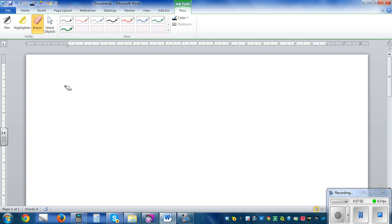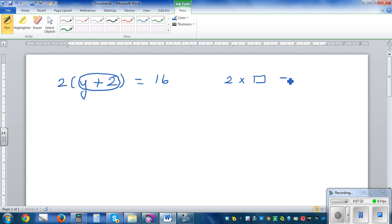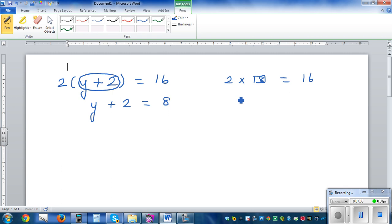What would happen if you have an equation like this: 2 times y plus 2 is equal to 16? The meaning of this is 2 times something — y plus 2 is your something — equals 16. Well, I know 2 times 8 is 16, so y plus 2 has to be 8. Now I'm asking: what plus 2 is 8? I know 6 plus 2 is 8, so y has to be 6.